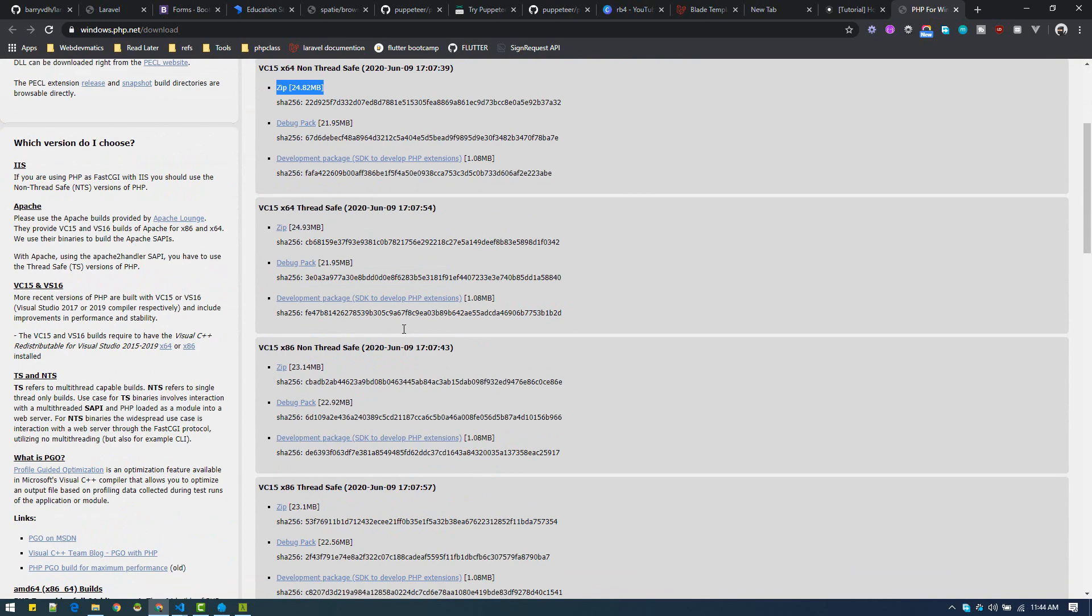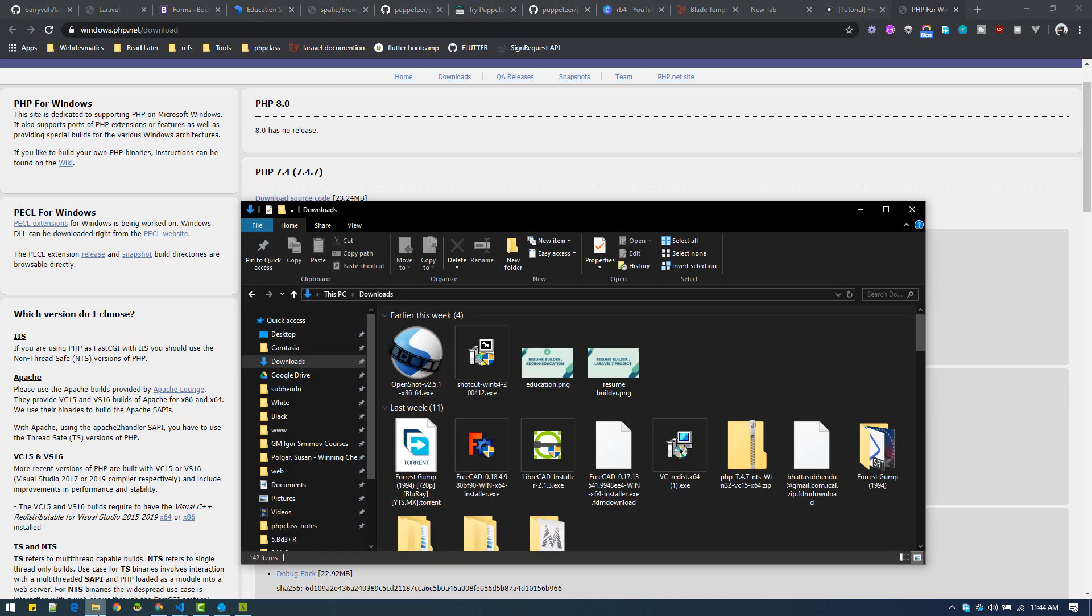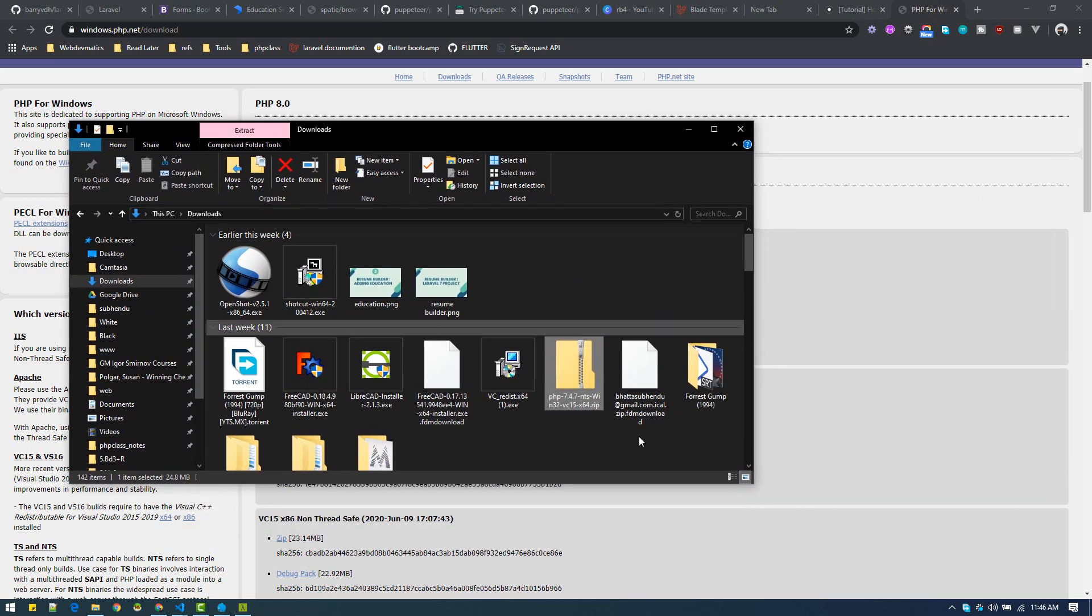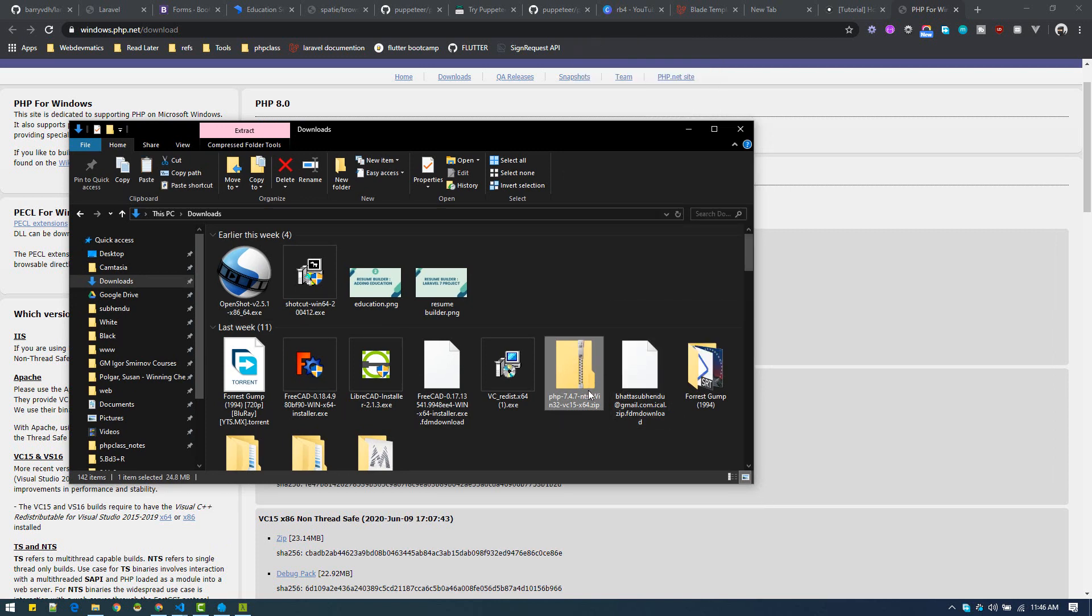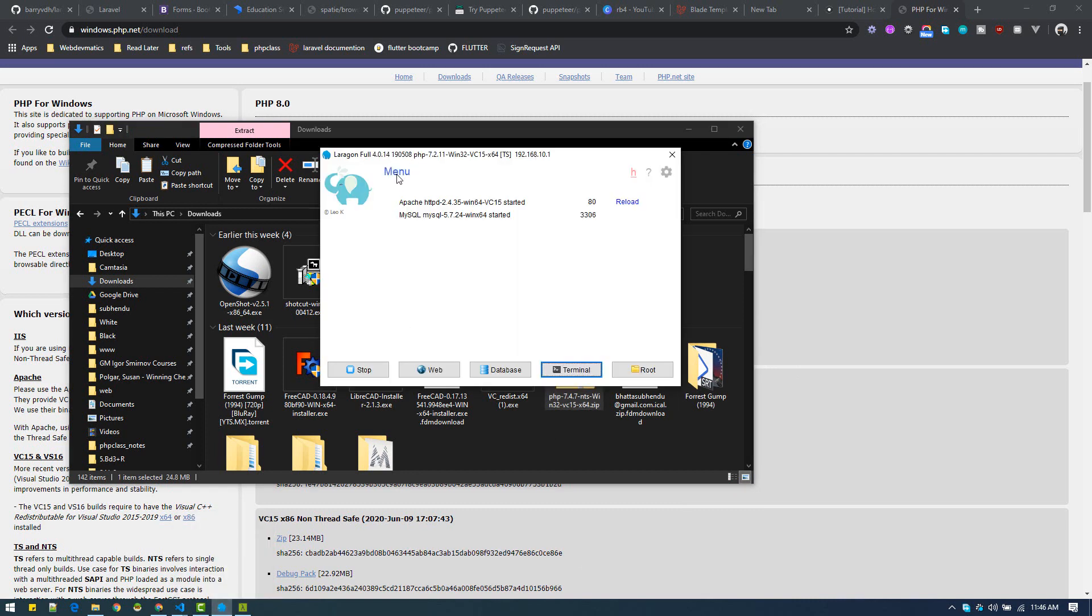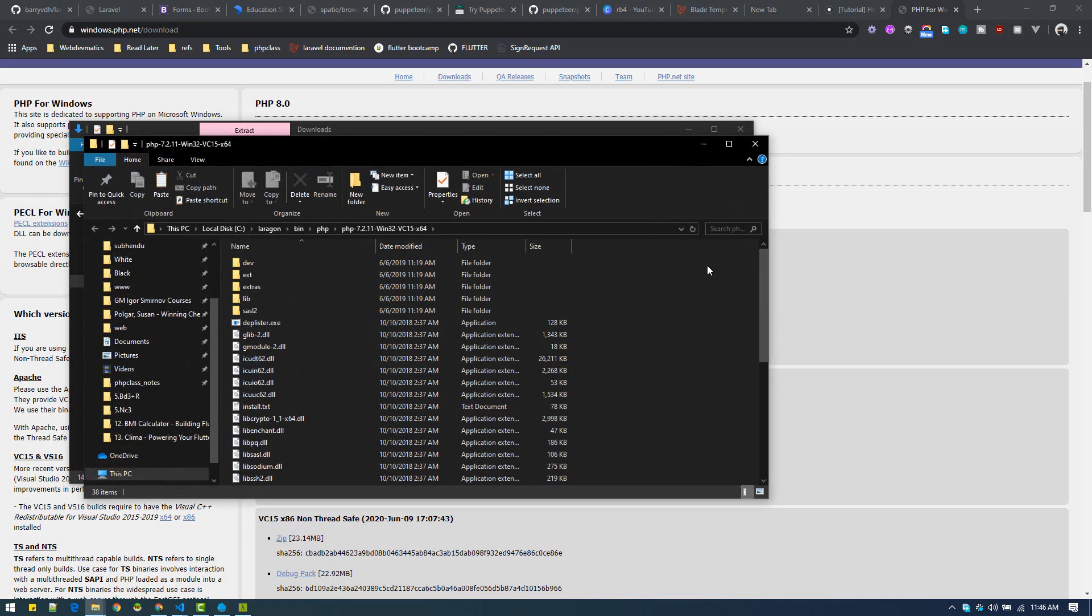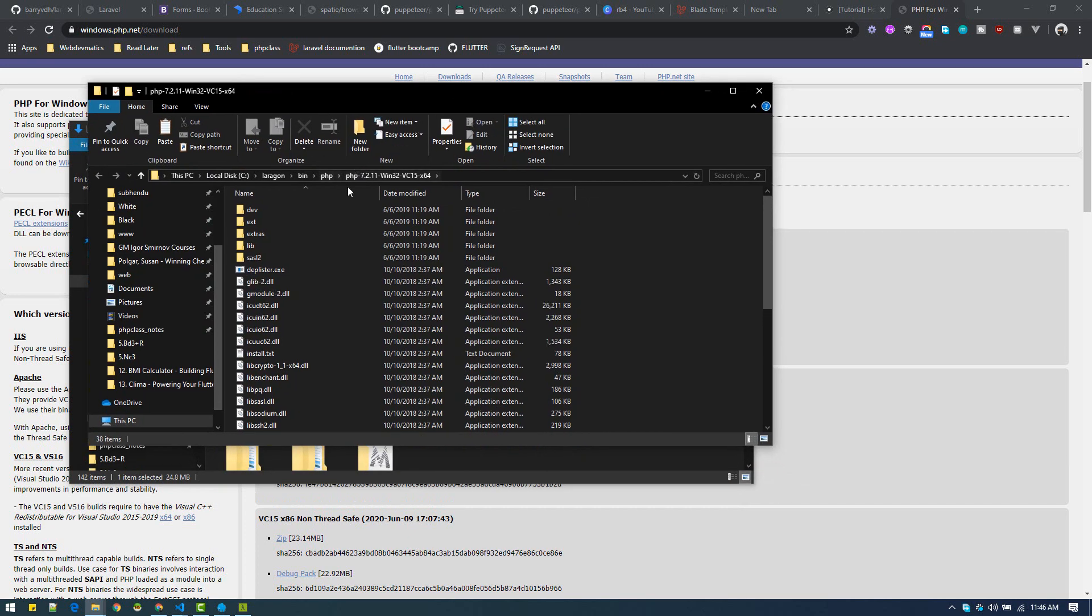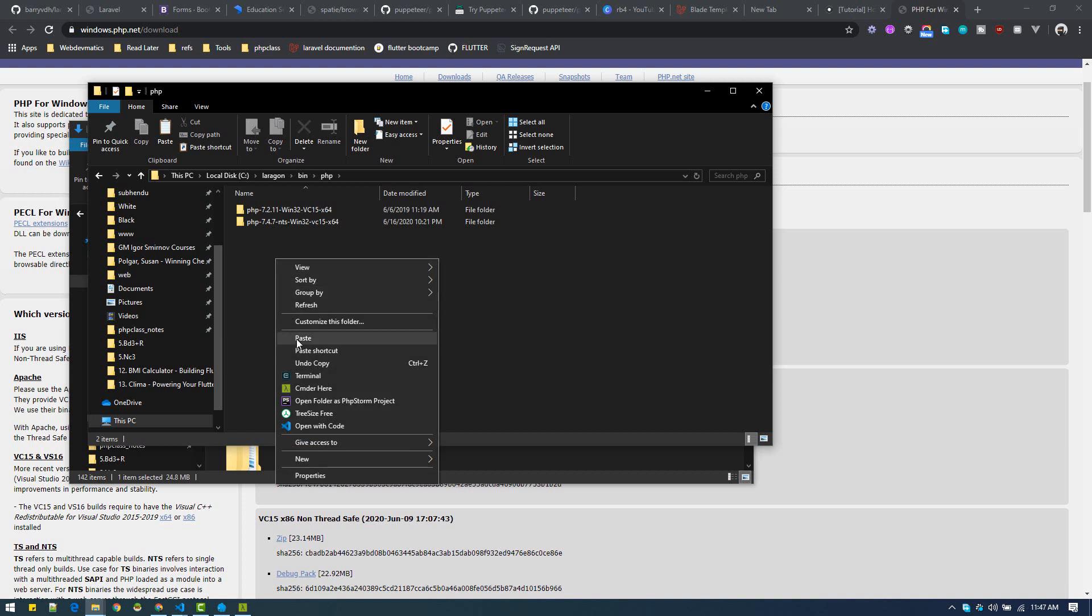I have downloaded it here, just copy this zip file. We need to go to Laragon menu, PHP version, and just click on this directory. It will open up where it is. This is the 7.2 directory, so just go back and click on PHP. Here is the folder with a list of all PHP installations.